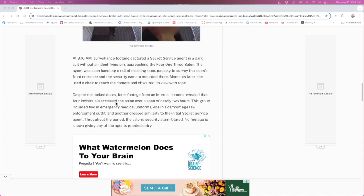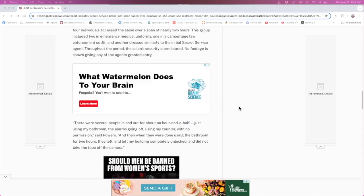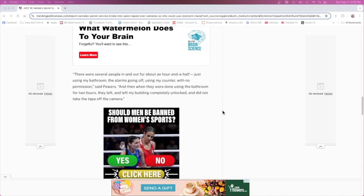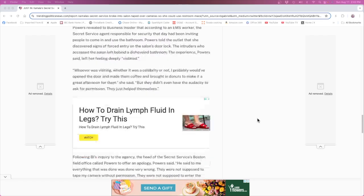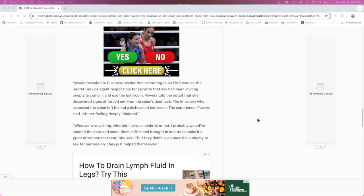I'd like to see the footage of them breaking inside. There were several people in and out for about an hour and a half just using my bathroom, the alarms going off, using my counter with no permission, said Powers. And then when they were done using the bathroom for two hours they left and left my building completely unlocked and did not take the tape off the camera. Wow, left it unlocked, not very secure for a security team.